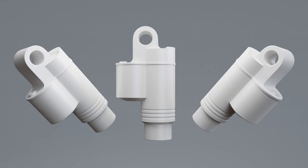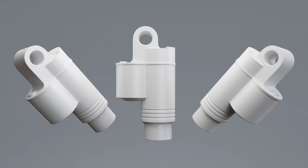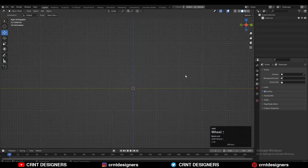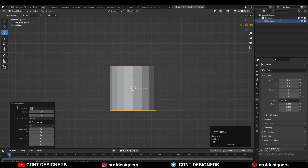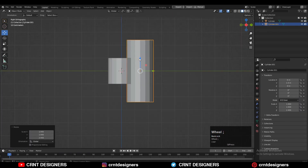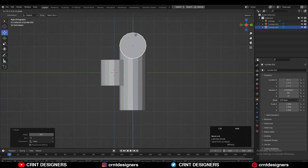Hey guys, welcome to CRNT Designers. This is Shetan, and in this Blender tutorial I have created a mechanical design. This is part of the suspension system. To create this design, I have used simple objects.